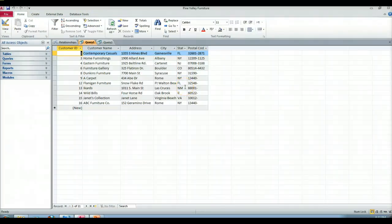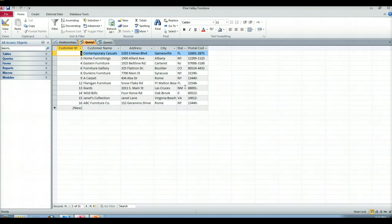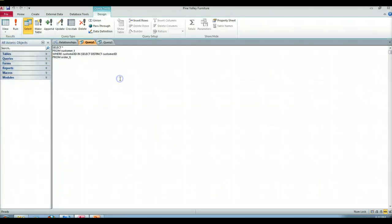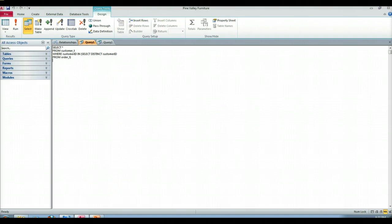Poof. Just like that. So joins are inefficient but necessary in some cases. In other cases, when we need something simple like this, a subquery would be much, much more efficient. Okay, so I'm just going to go back to SQL view so you can take another look at this. And that is the end of my video lecture on subqueries in an IN clause.